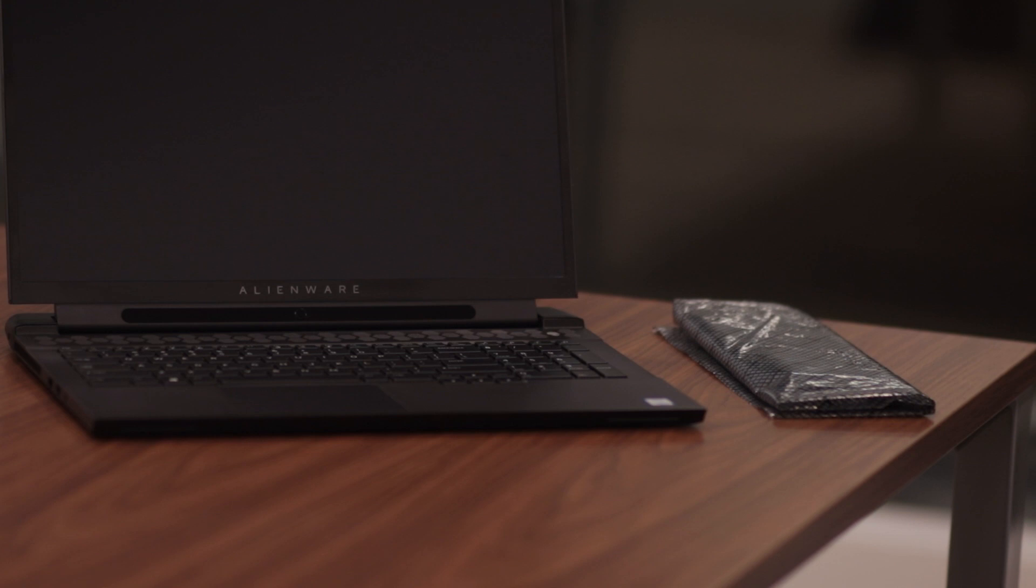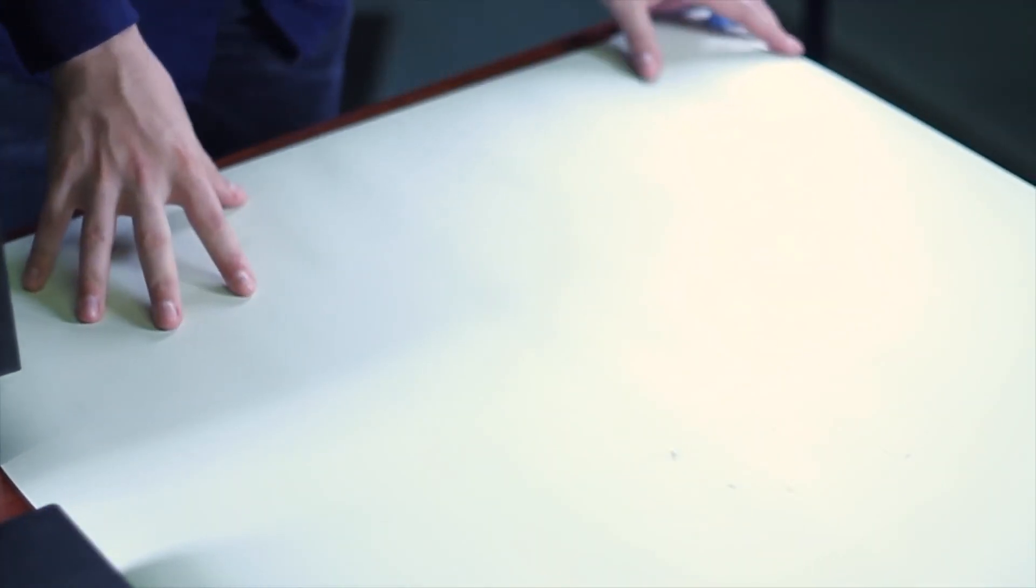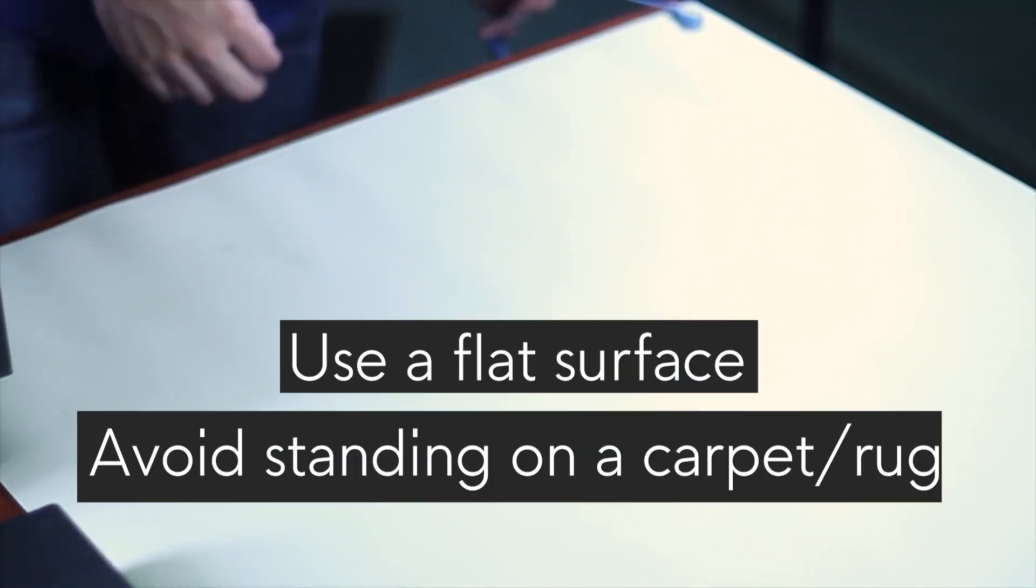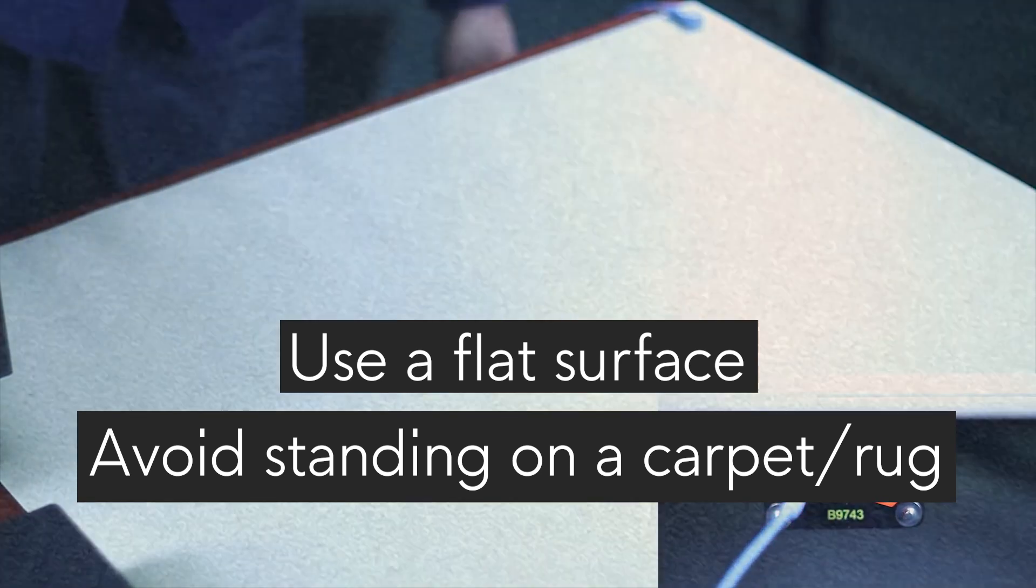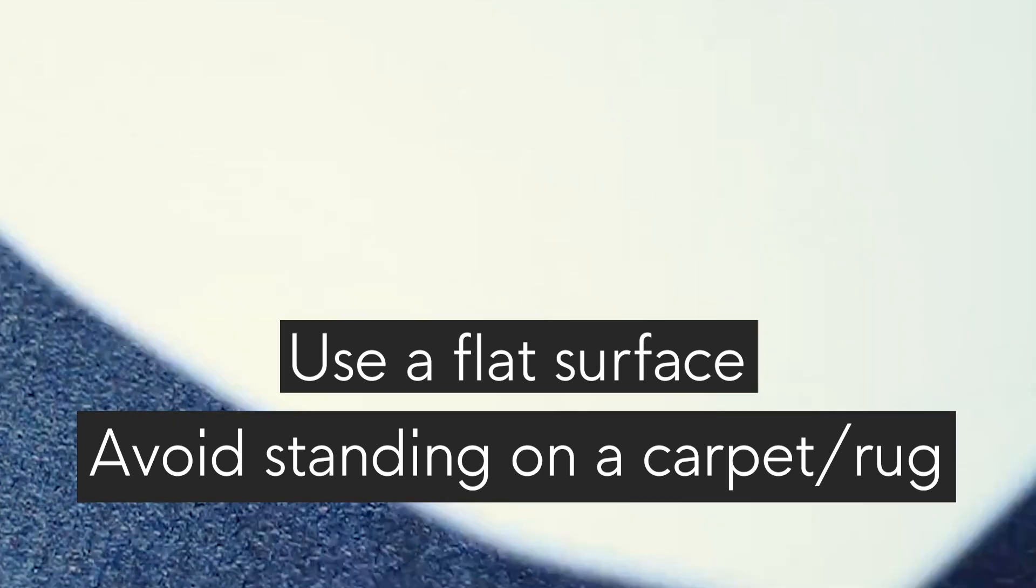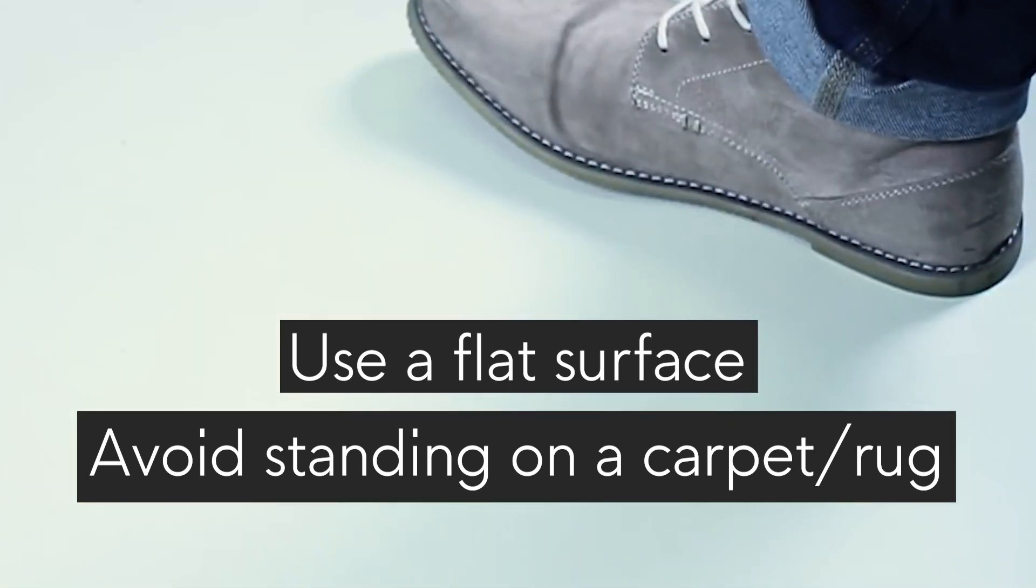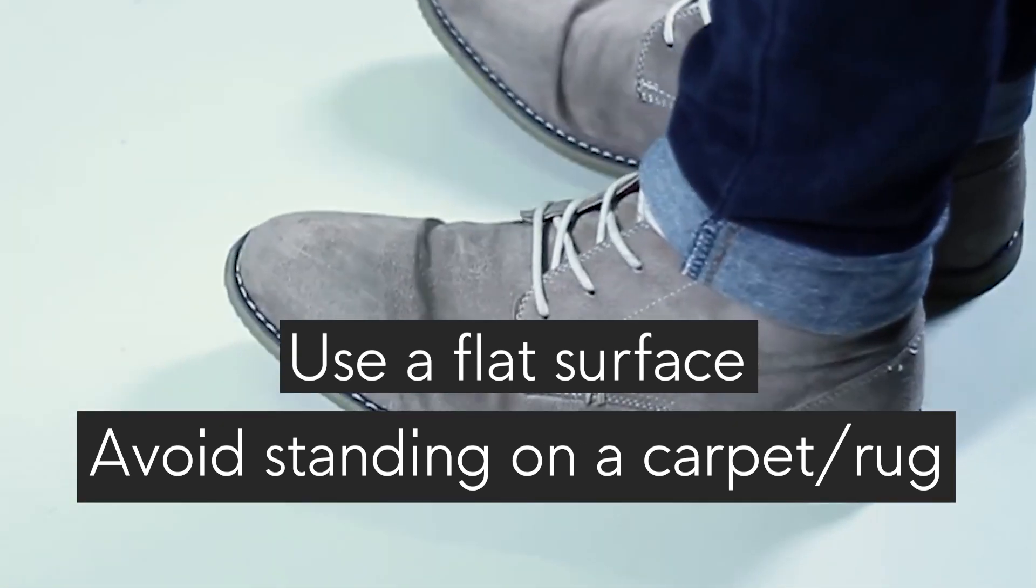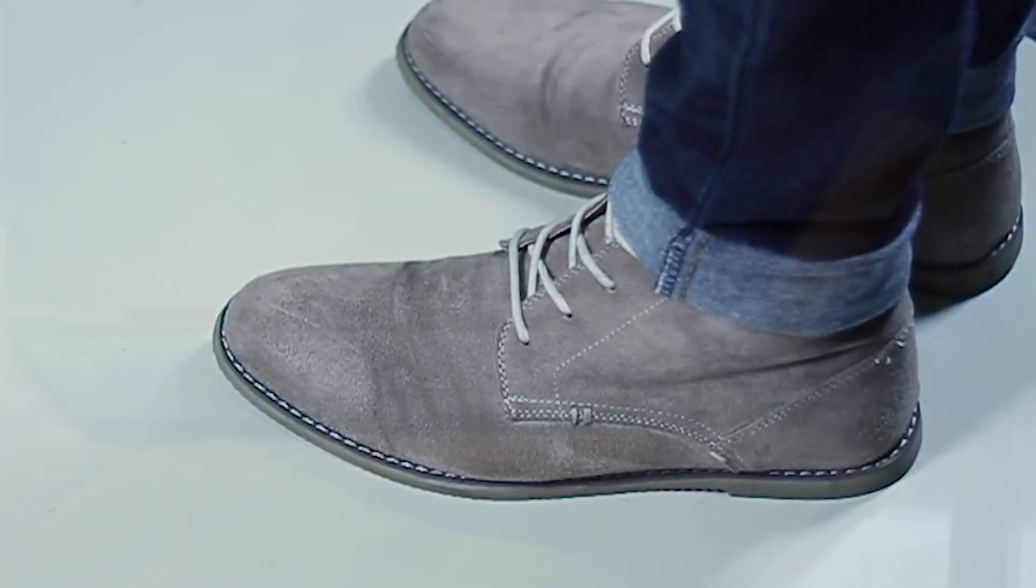Now let's move on to your working area. When considering your work area, the most appropriate is a flat non-metallic surface free of static electricity. You should avoid standing on a carpet or rug and use an anti-static mat if available or possible.